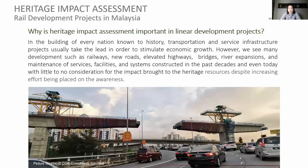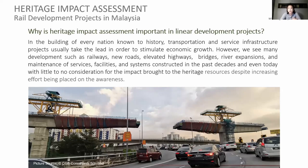Why is heritage impact assessment important in linear development projects? In the building of every nation, transportation and service infrastructure projects usually take the lead to stimulate economic growth. However, we see many developments such as railways, new roads, elevated highways, bridges, river expansion, maintenance facilities, and other systems. Frustratingly, even today, there's no consideration for the impact brought to heritage resources, despite increasing awareness efforts.